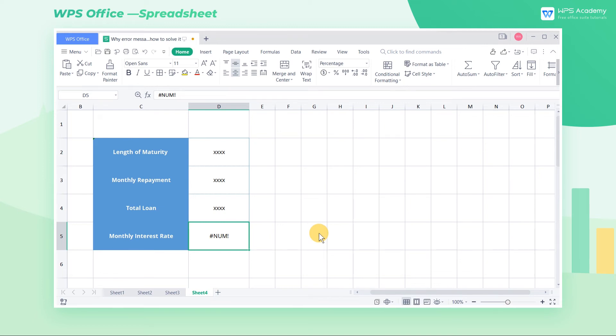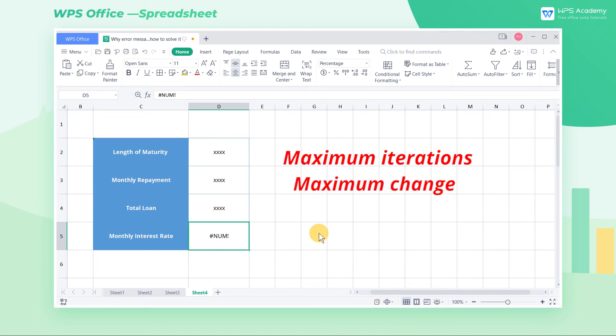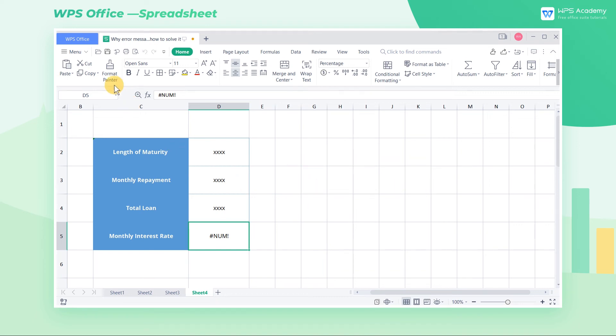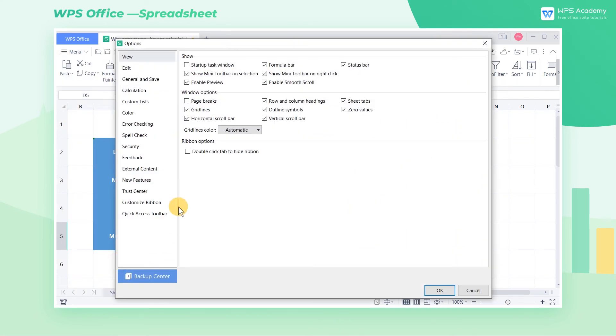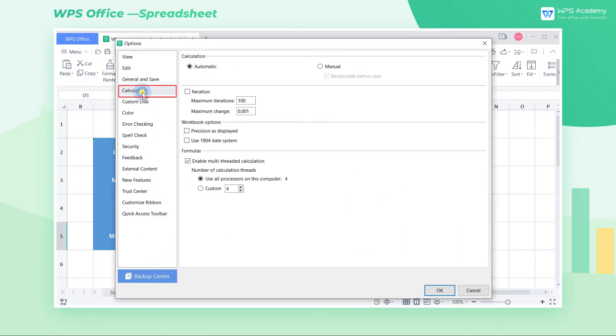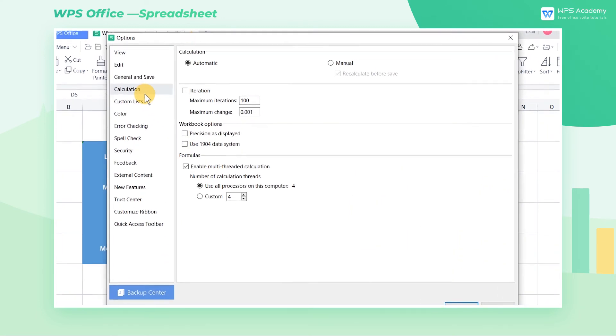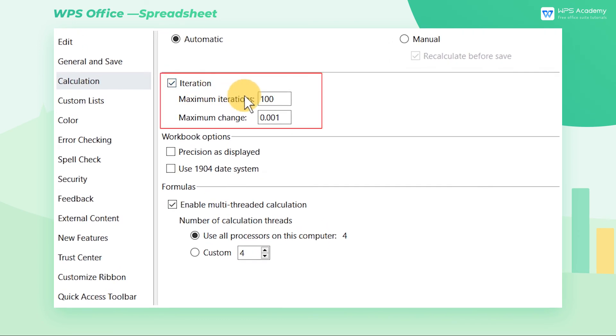The solution is to change the maximum iterations and maximum change. Click Menu in the upper left corner, click Options, and then click Calculation. Input the expected iterations at maximum iterations.